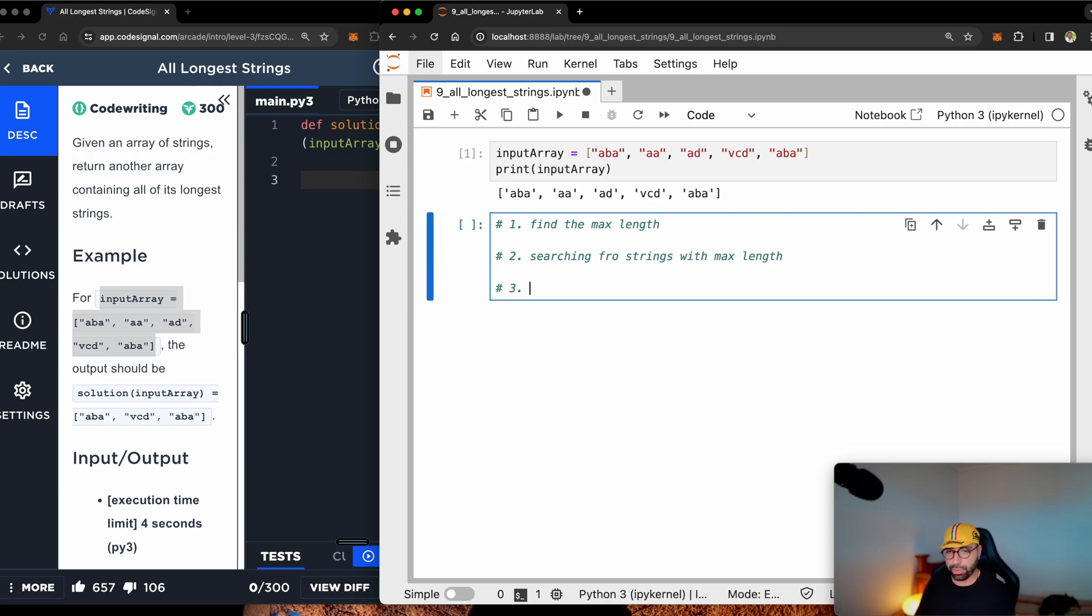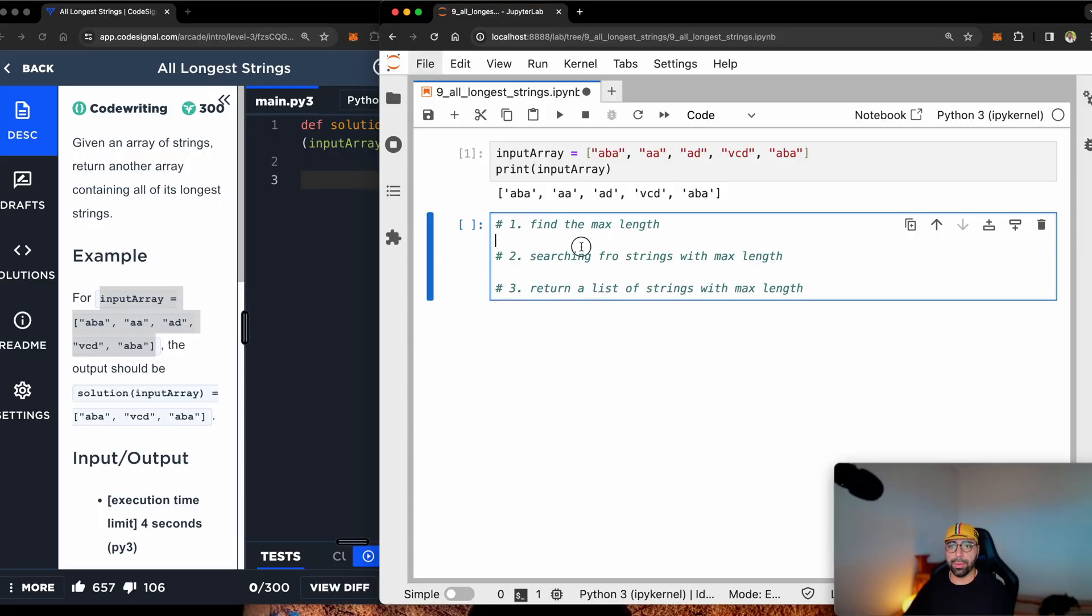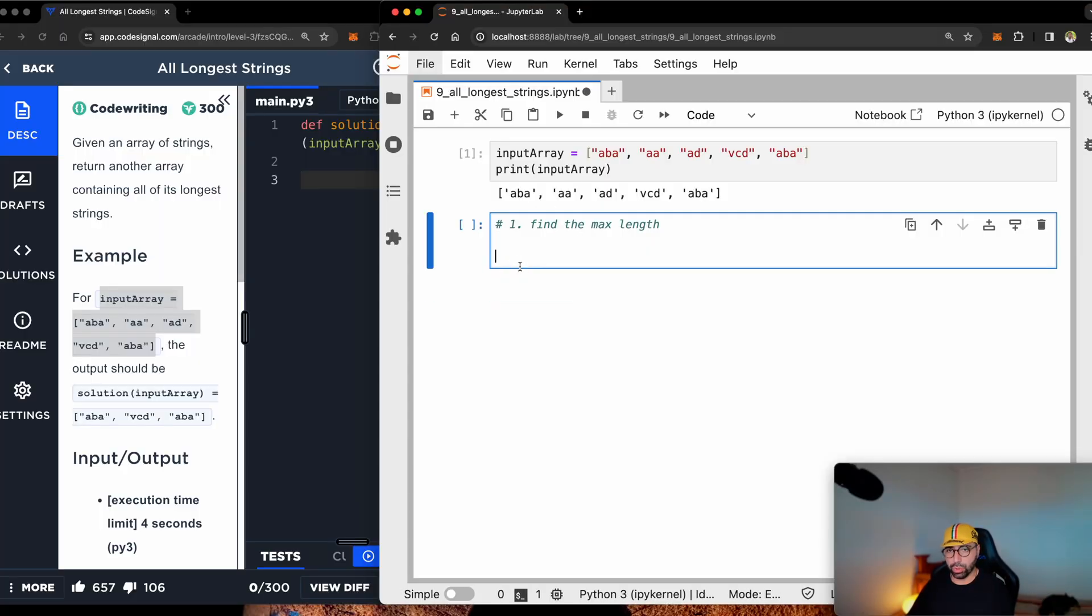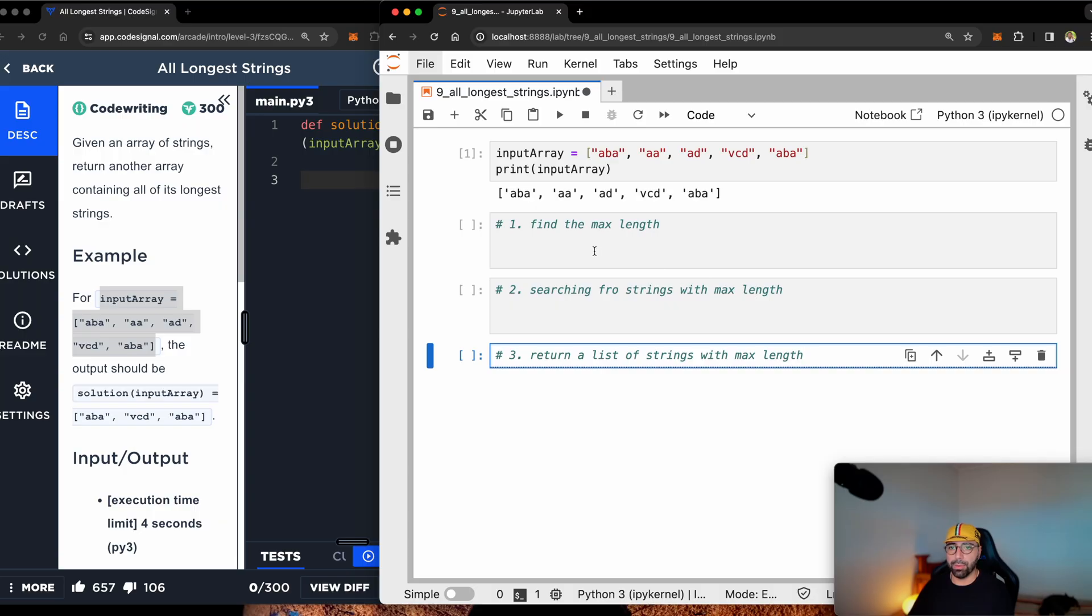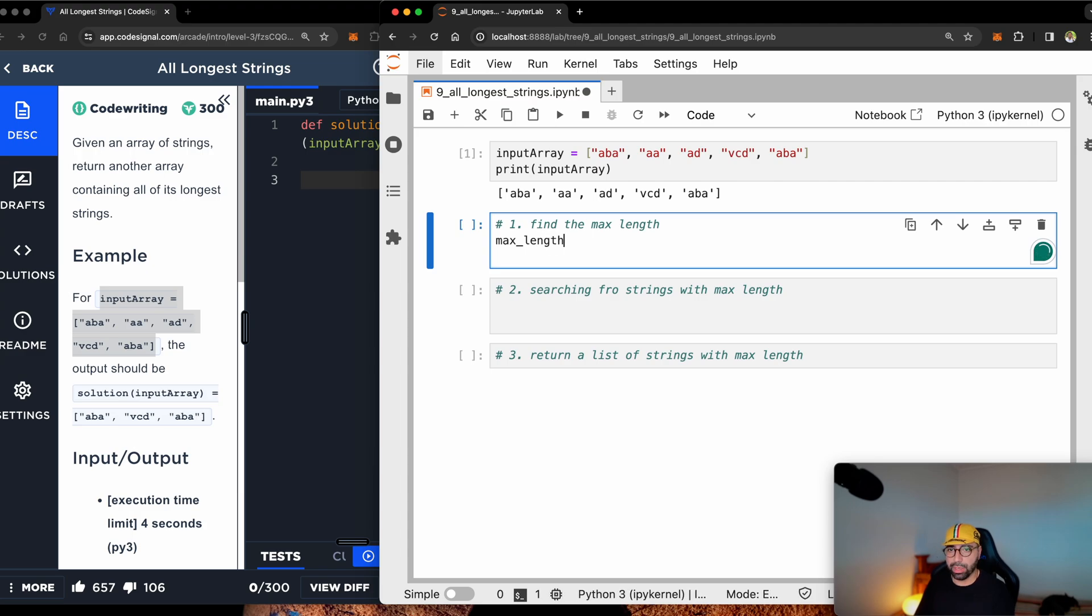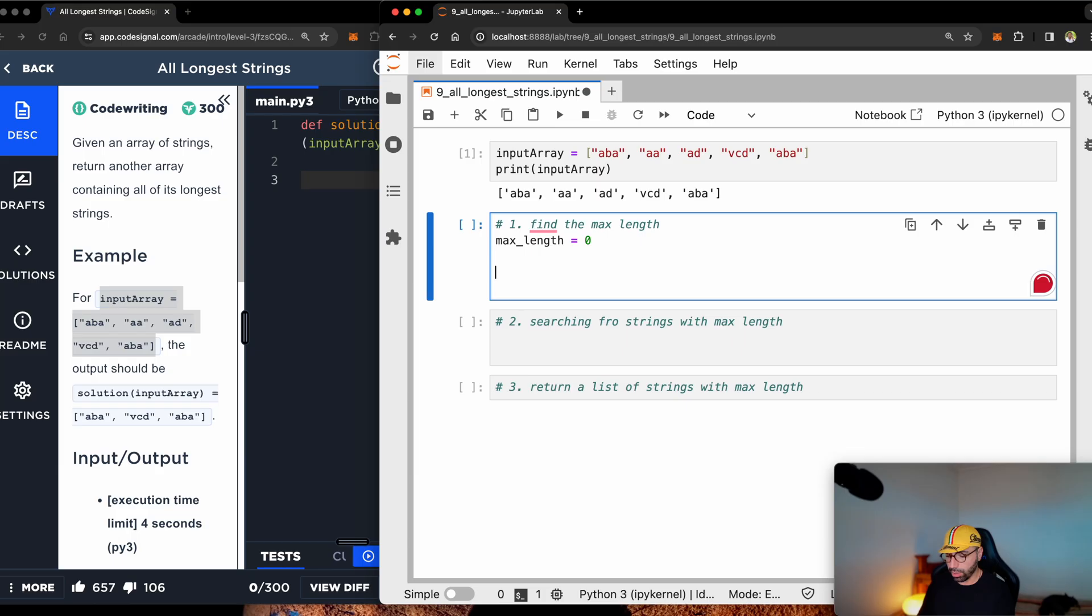And then step number three, return a list of strings with max. All right, let me do this in three different steps. I will move them into a following cell. Now step number one, how do I find the max length?